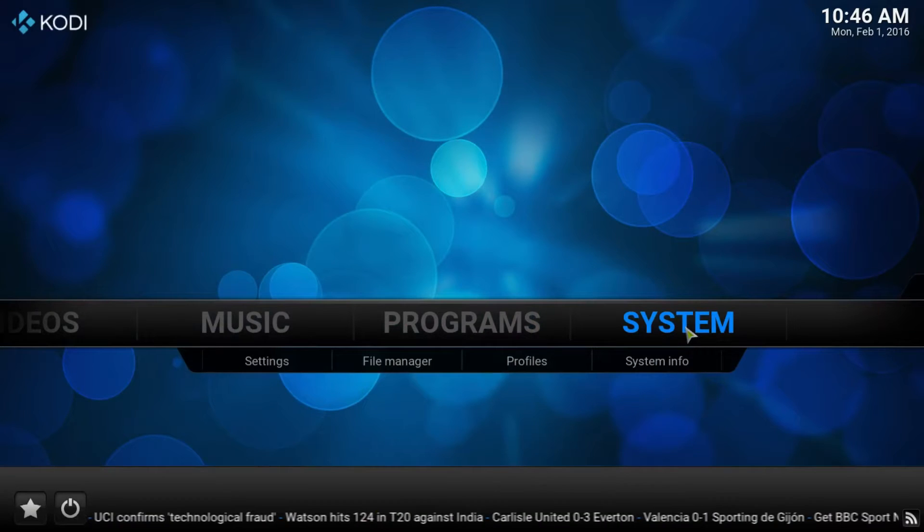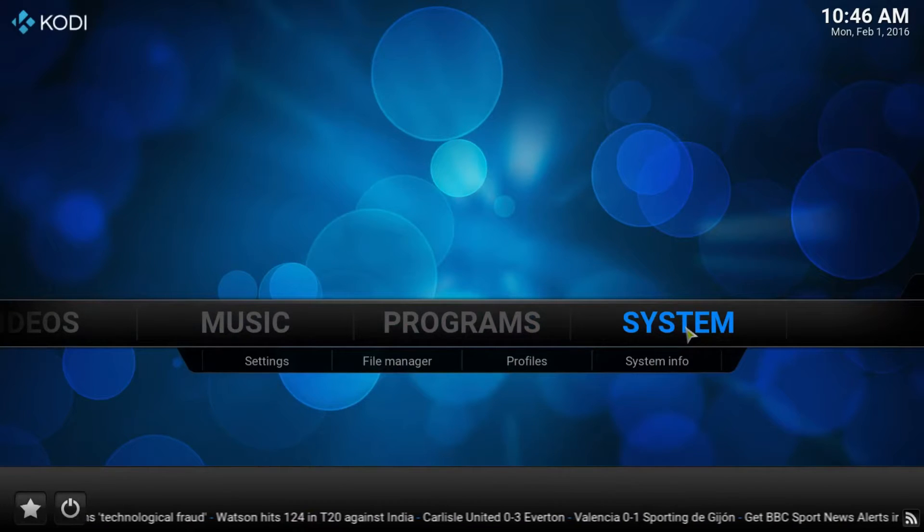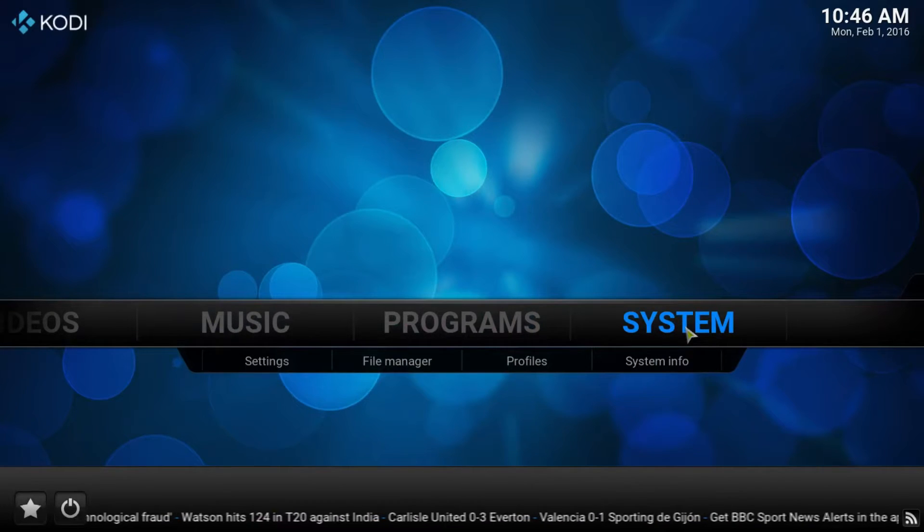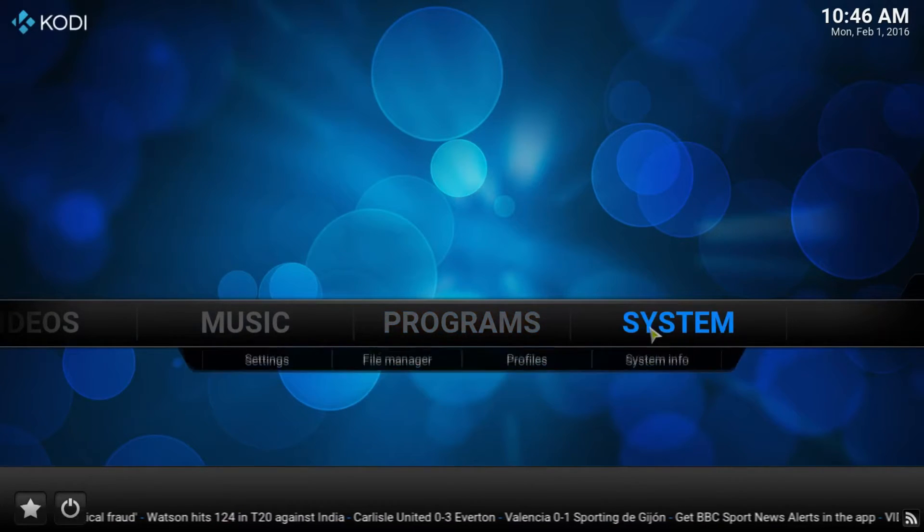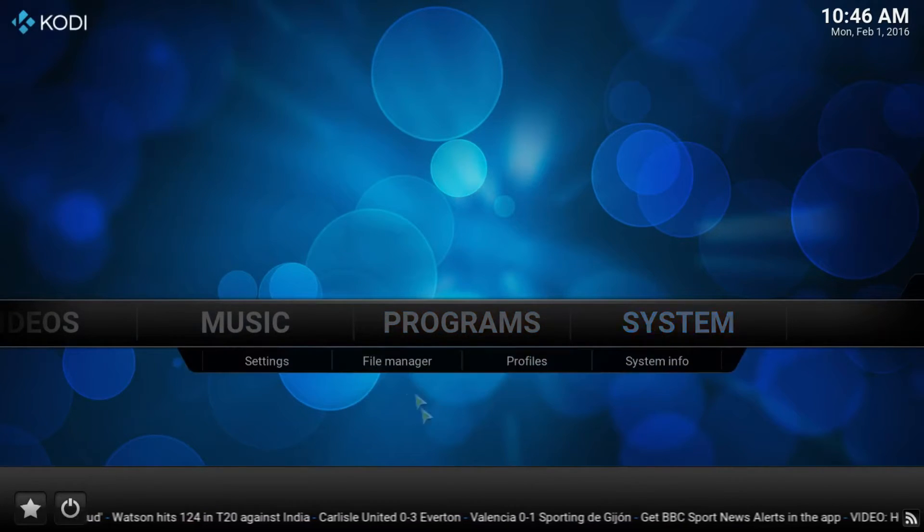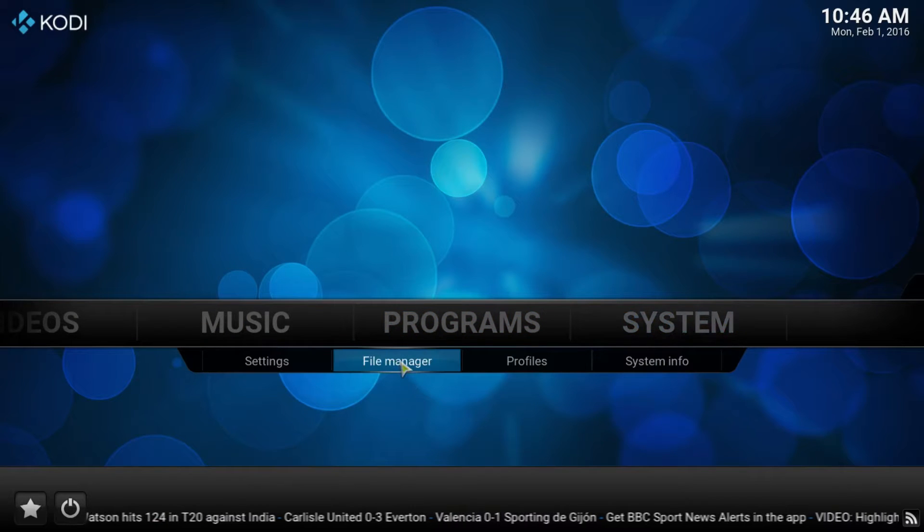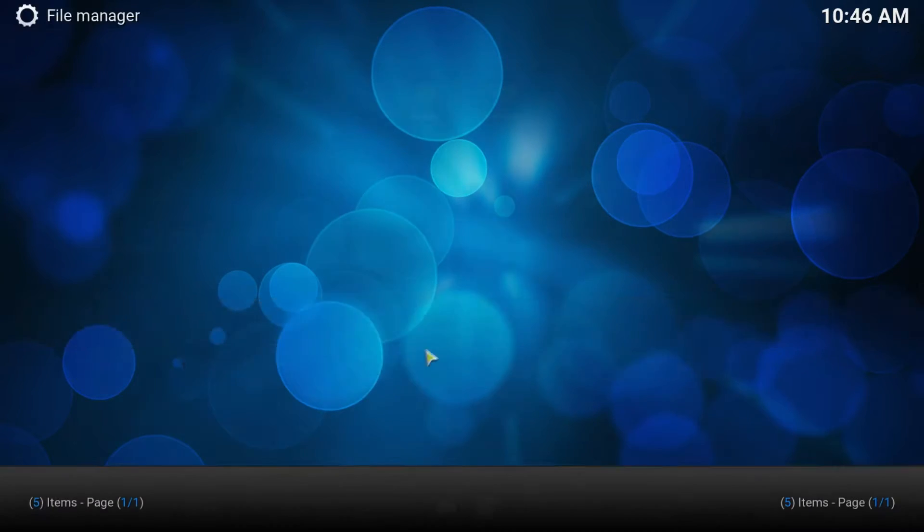Okay, let's install the Gorilla Streams for Kodi. The first thing we need to do is go over to System and choose File Manager.